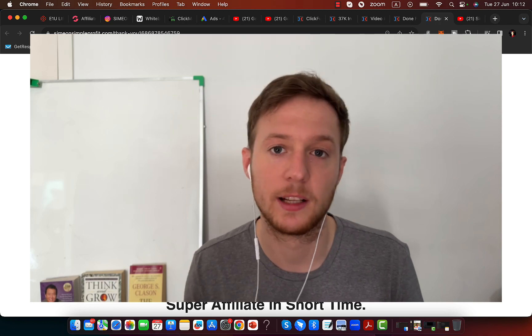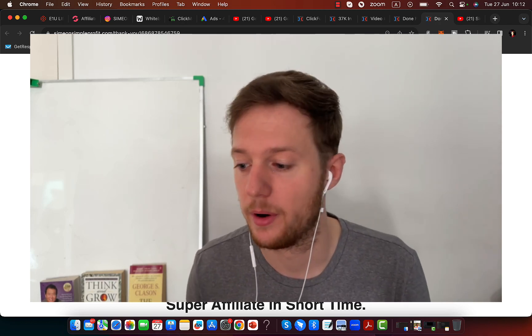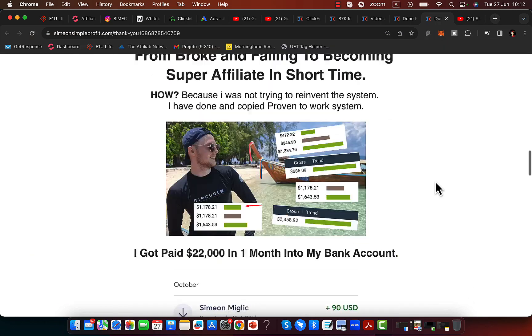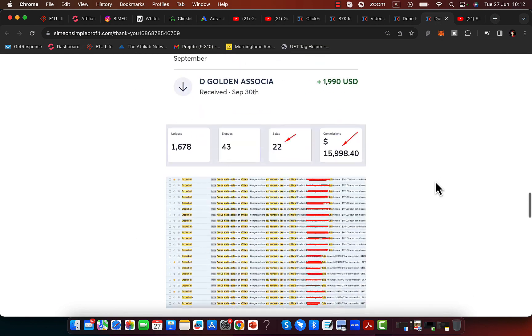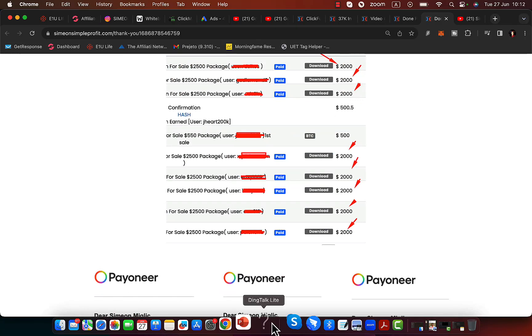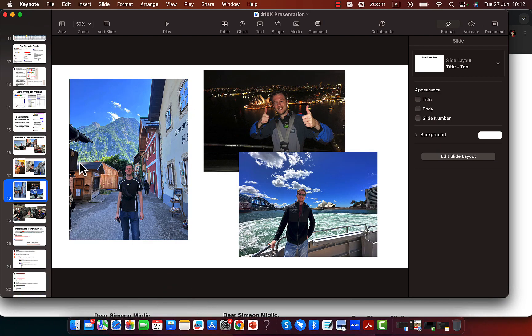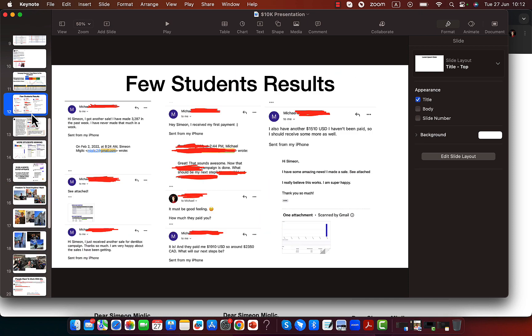You can start collecting those $2,000 commissions per sale, promoting other people's products with an automated marketing system. This is something that is already proven to work, that is producing amazing results for me.